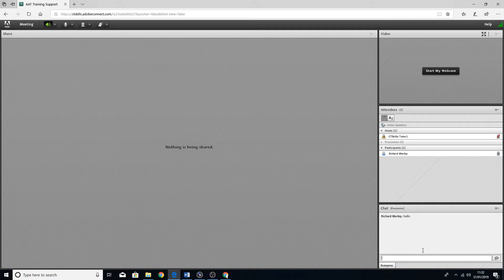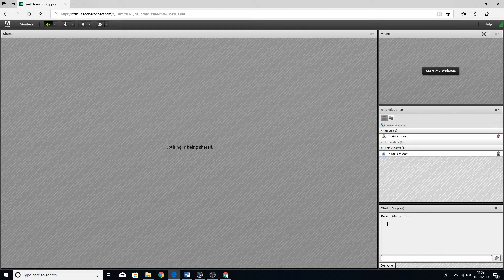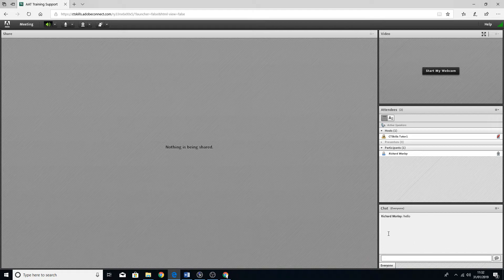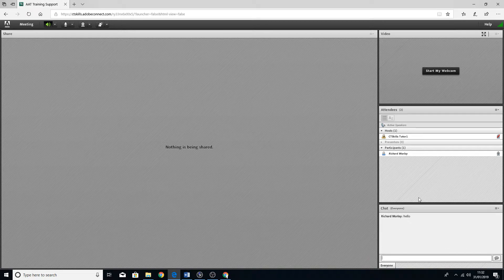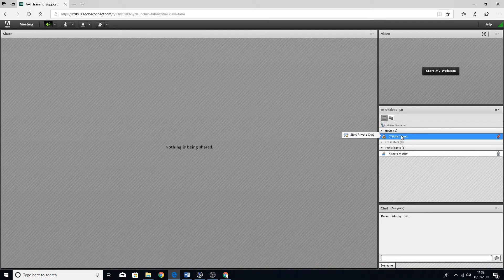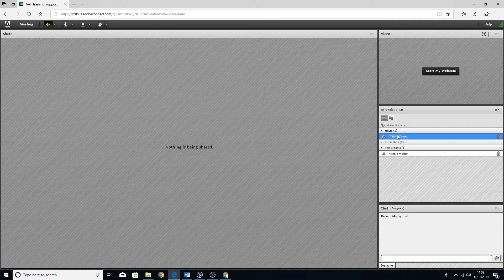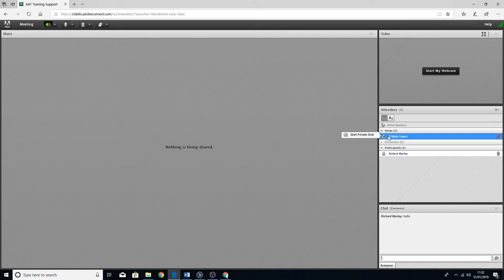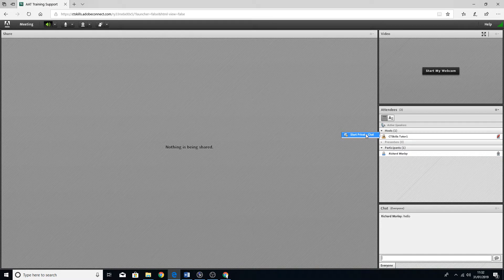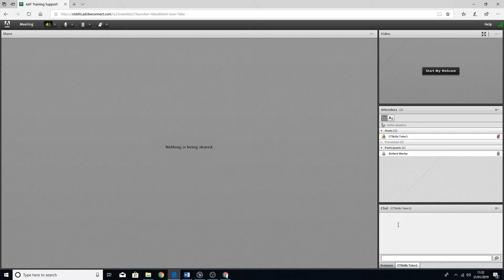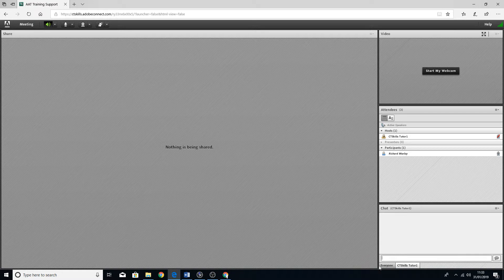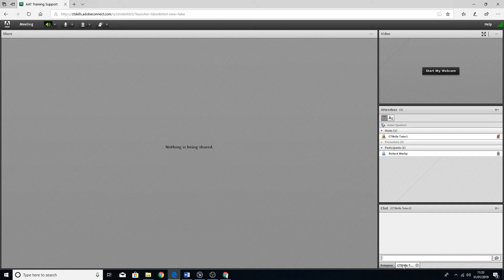You'll see a log of everybody that's on there. You can send a private message to the tutor if you wanted to as well. Just hover over the person's name, click on start private chat, and that will come up in there as well.